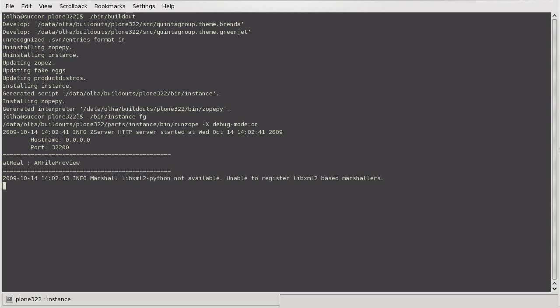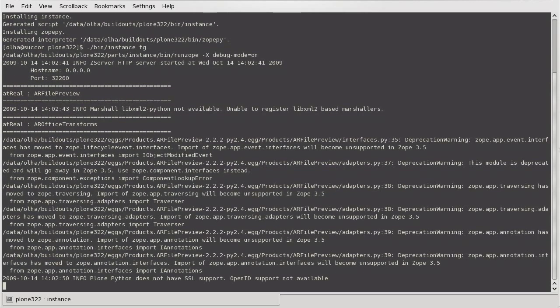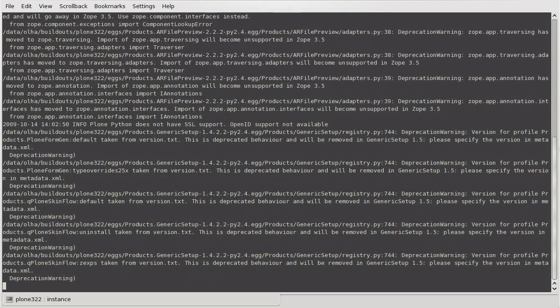To see whether the instance is starting correctly, simply run the bin/instance restart command.